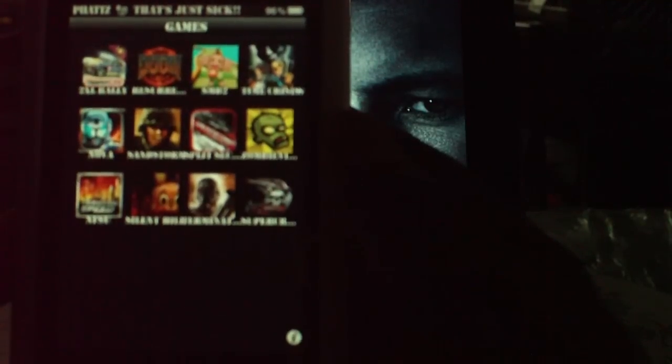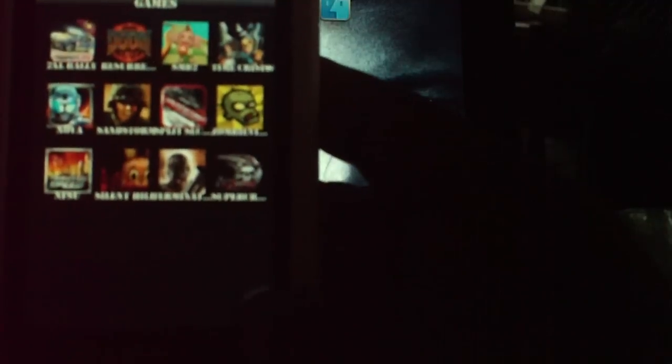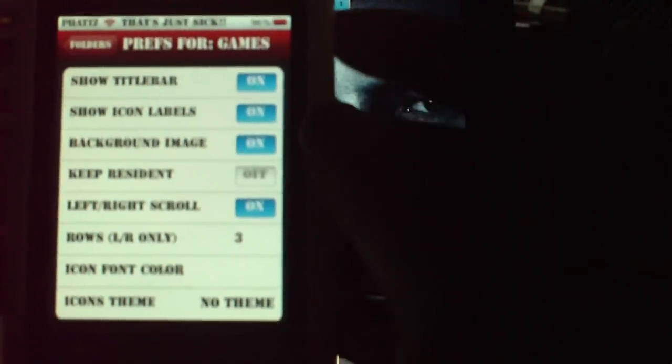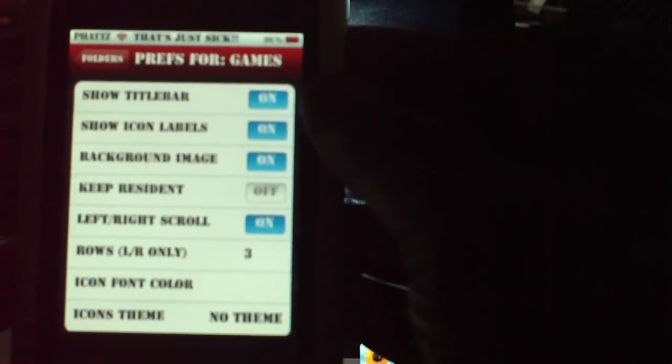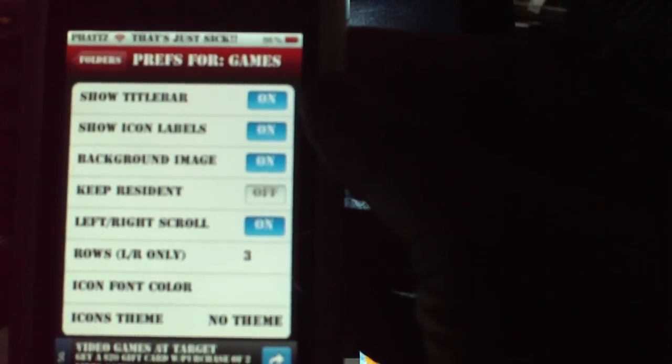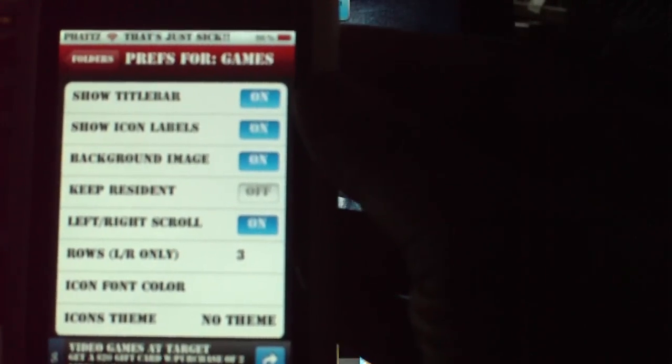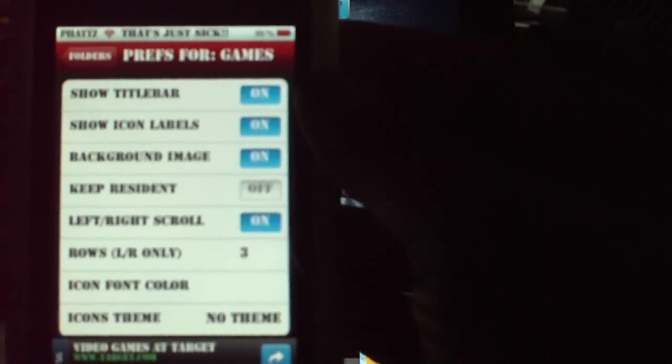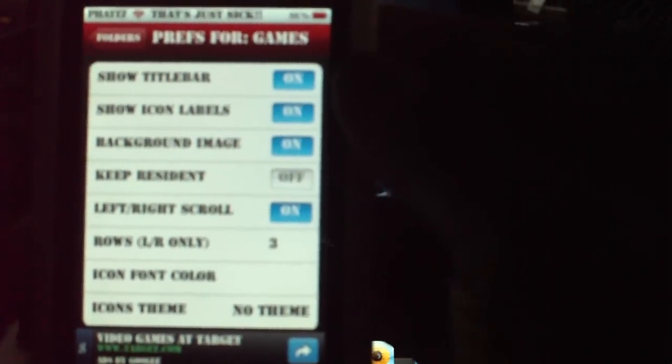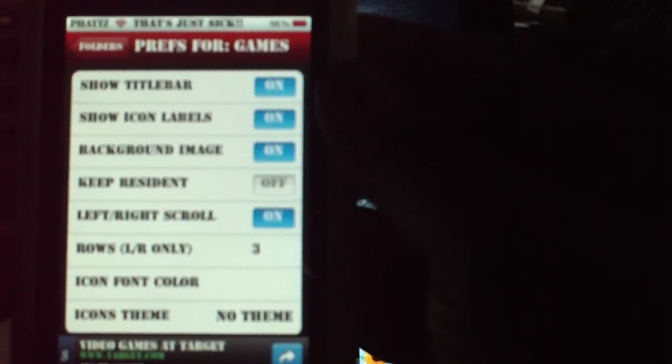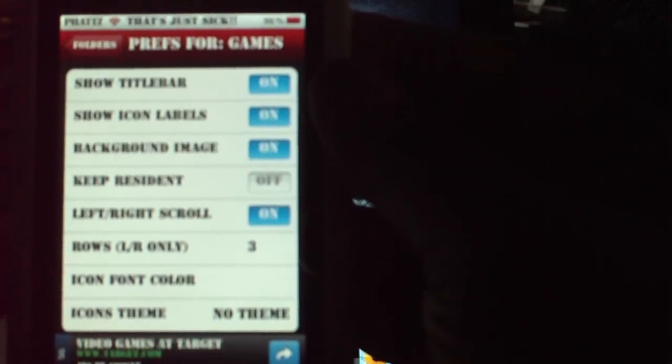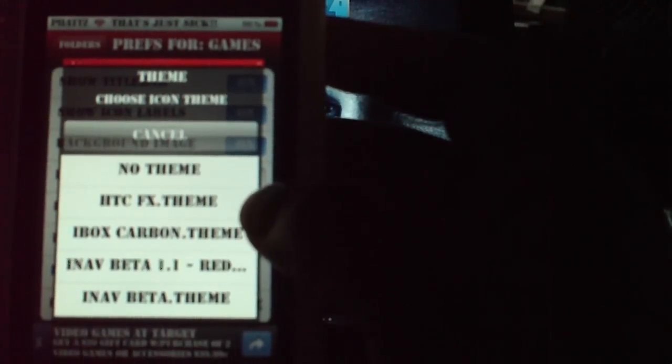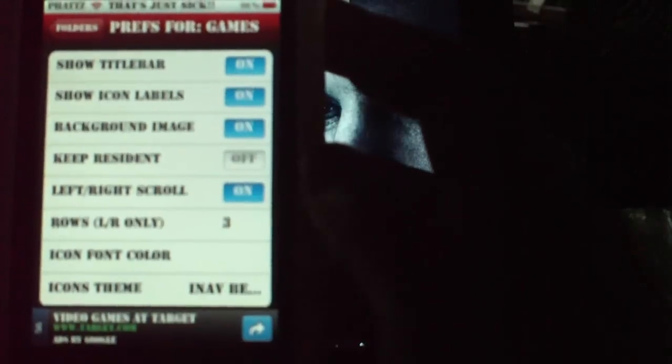Right now I'm going to show you real quick. The learning screen works, but of course it's black. So I'm going to go into categories and I'm going to set it up right here right now. Show title bar on, show icon labels on, background image on, keep residence off, left right scroll on. So I'm going to go into three rows and three rows. And for your theme, you'll probably push the iNav beta because you think you might have blue until you get the red. I'm going to push the red for my theme.